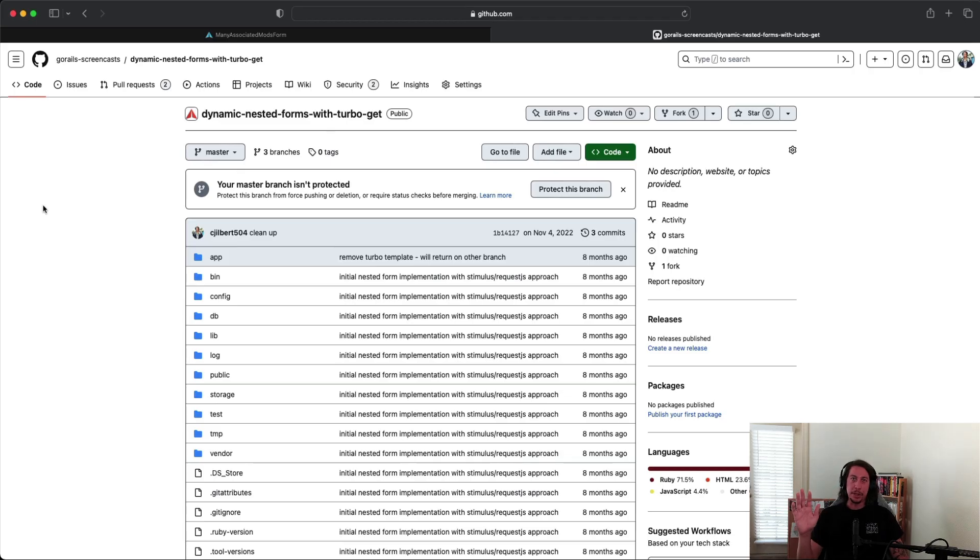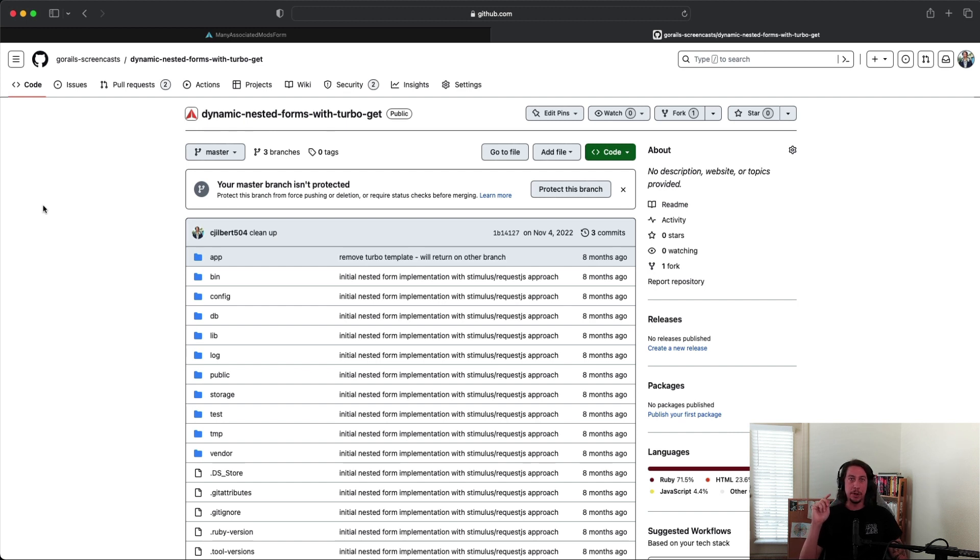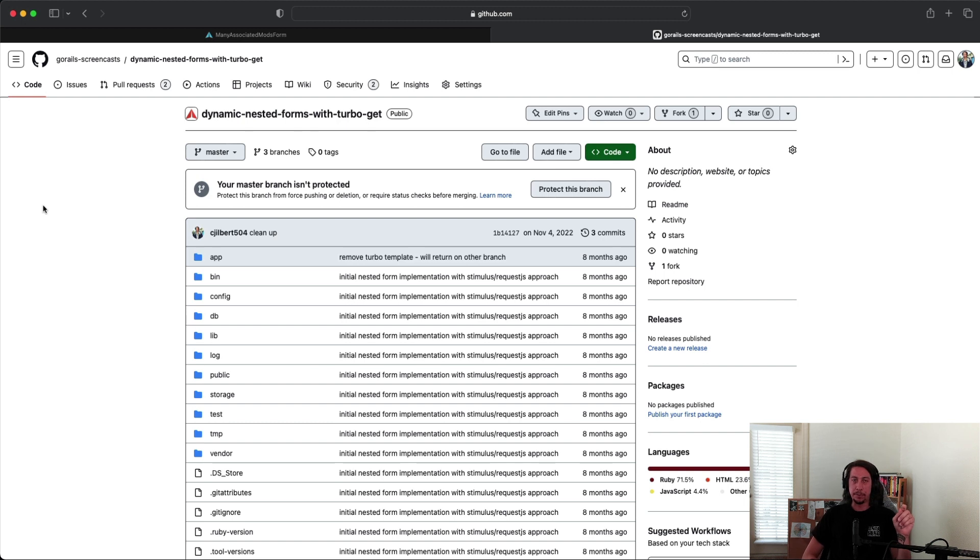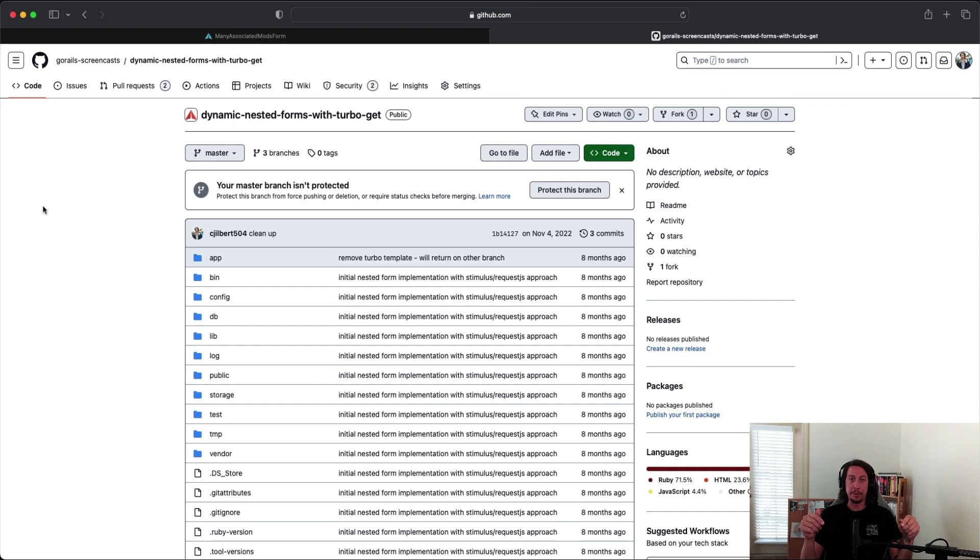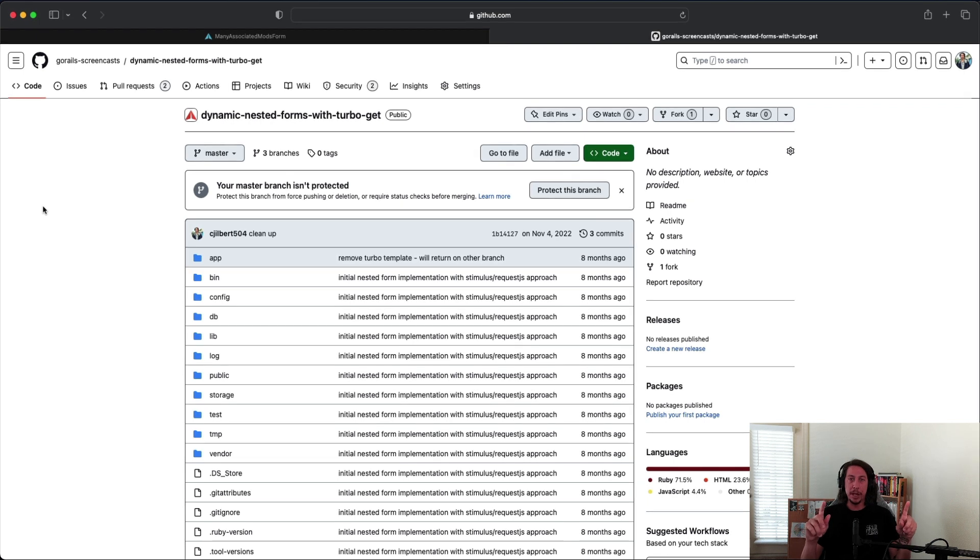Hello everyone, welcome back to another episode here at GoRails. In this episode we're going to be following up to a video I recorded a while back about making dynamic nested forms with Turbo. In this video we're going to be looking at how to delete the records from the form. Before we dive into that, I want to take a quick moment to address something that was raised to me by another community member around validations.